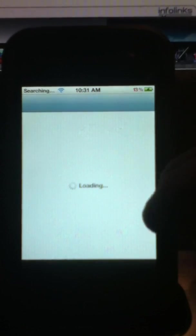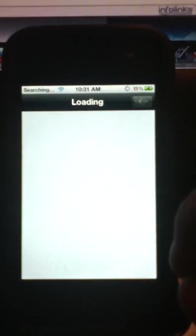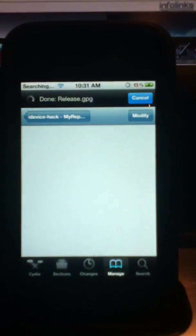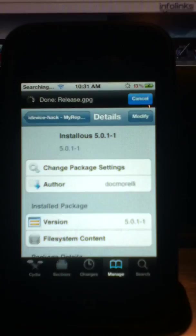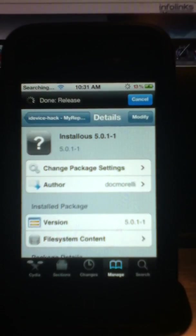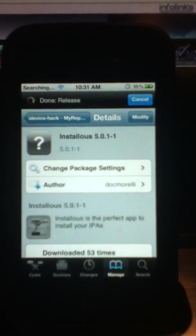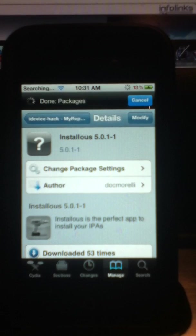So anyway, make sure you leave a comment, show me some love, hit the like button, do all that stuff, all right? So have a good day, and I hope you enjoy your next version of iOS. Installus 5.0.1-1.